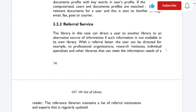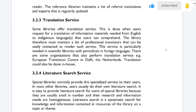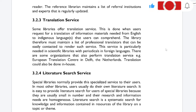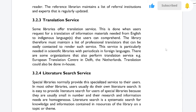Translation service: libraries offer translation service when users request translation of information materials from English to indigenous languages that users can comprehend. The library must therefore maintain a list of professional translators that can be easily contacted to render such services. This service is particularly needed in scientific libraries with protocols in foreign languages. There are organizations that also perform translation service, such as the European Translation Centre in Delft, the Netherlands. Translation can also be done in-house.